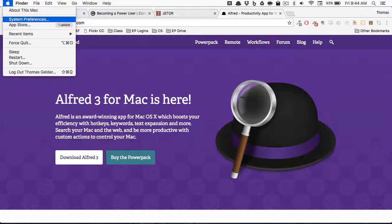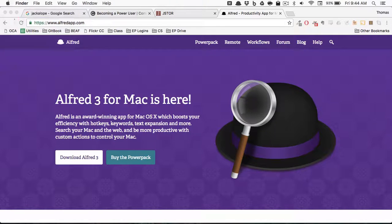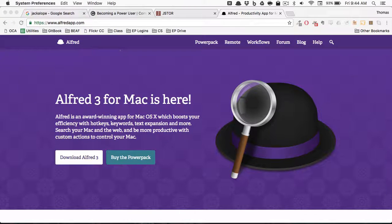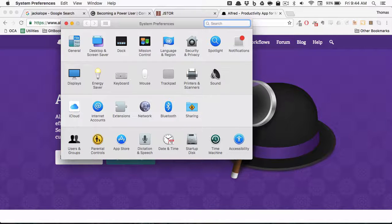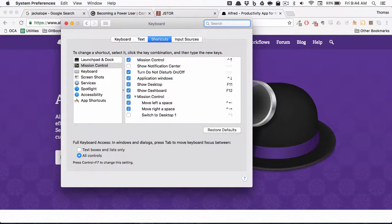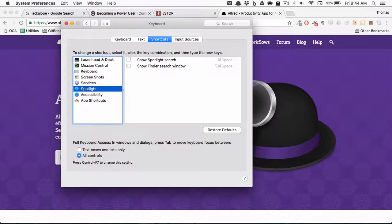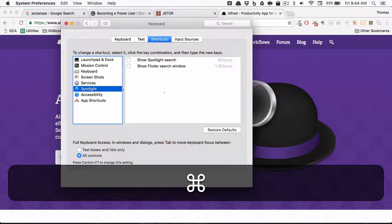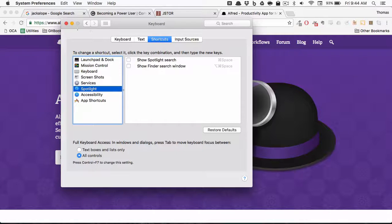So the first thing we need to do is disable the hotkey — that is the combination of keys that you press to summon something. Go to System Preferences, then keyboard shortcuts, then Spotlight, and it will be checked by default. You want to uncheck it so that when you hit Command Space, nothing will happen. We're going to replace that with Alfred.